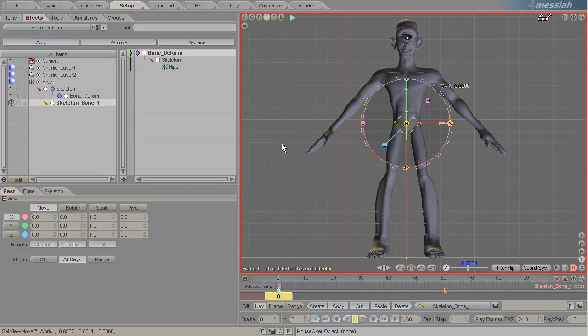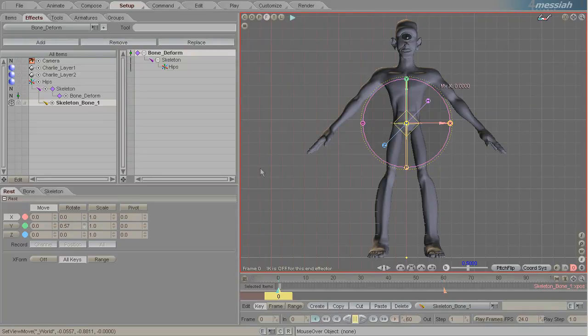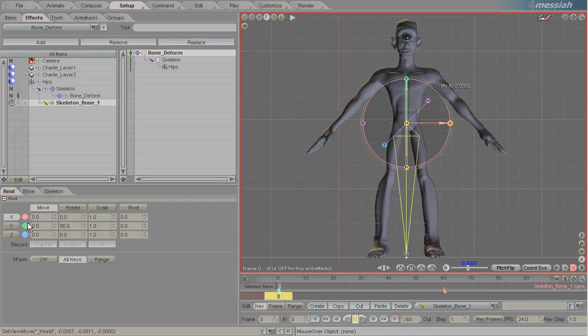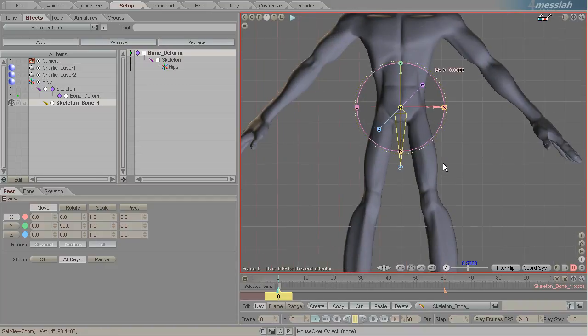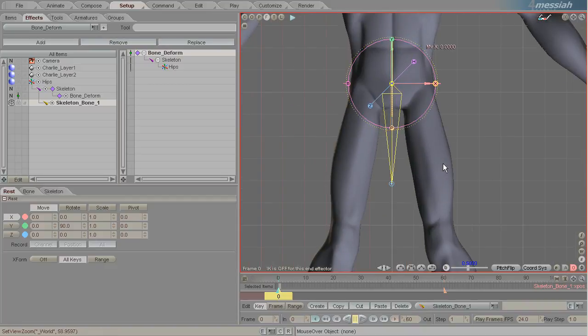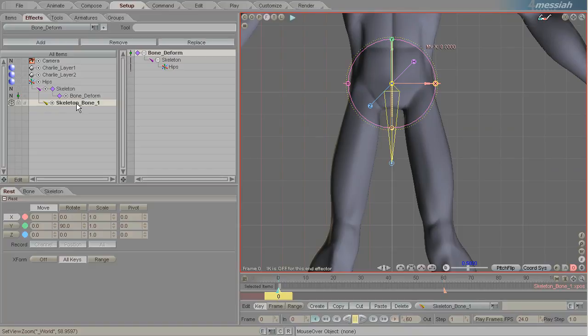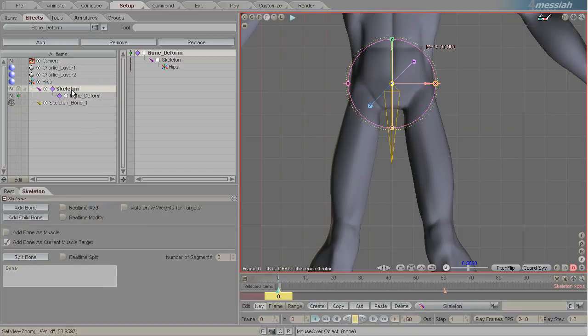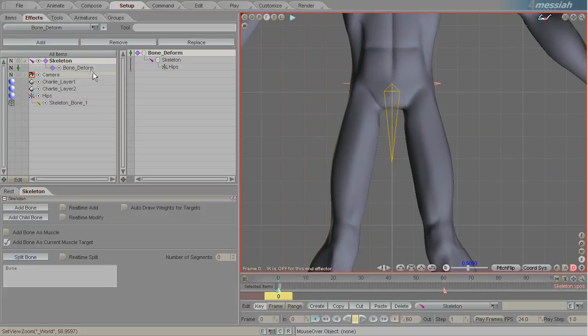So the first thing I'm going to do is add a bone and then rotate it 90 degrees down on its pitch so that it's pointing straight down and then just make it a nice little length so that we can grab it when needed. Now I'm going to parent this bone to the hips and I'm going to move this bone deformer up out of the way so I don't have to look at it anymore.